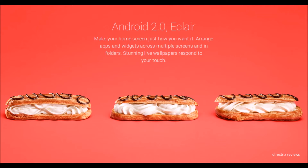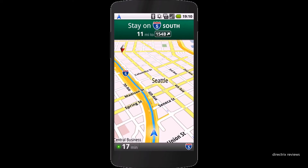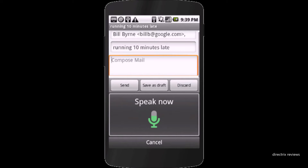The next generation of Android was Android 2.1 Eclair. Its key features included Google Maps Navigation, home screen customization, and speech-to-text. The famous Google Maps Navigation was introduced in this version. Home screen customization also began with this Android. Next was speech-to-text — with a simple tap, your spoken words appear straight on your screen.